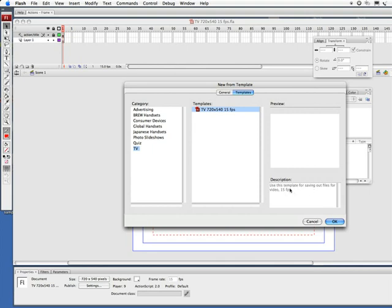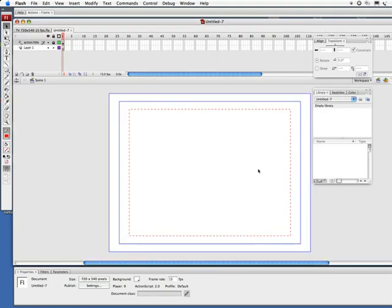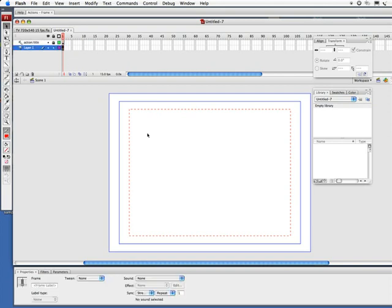I think that's what I need, so I'll click on OK. And I have a new untitled document already set up for me, so I can start doing my animations and start working on this layer and having everything set up as a guide. So there you go, that's how you create your own template.